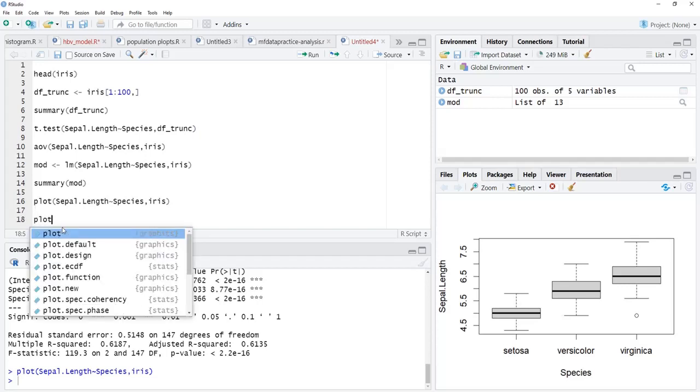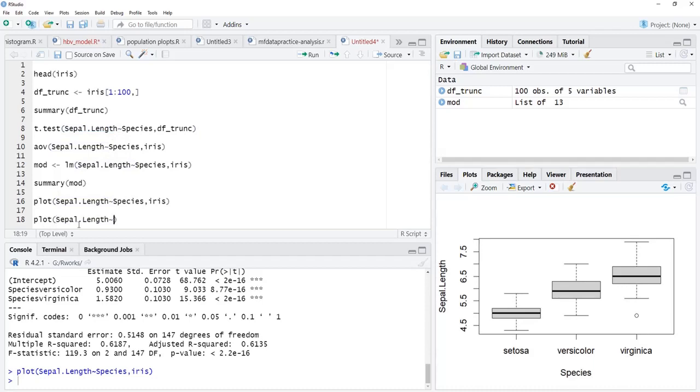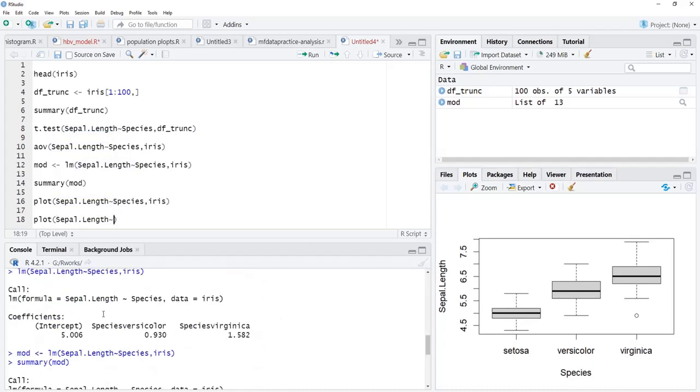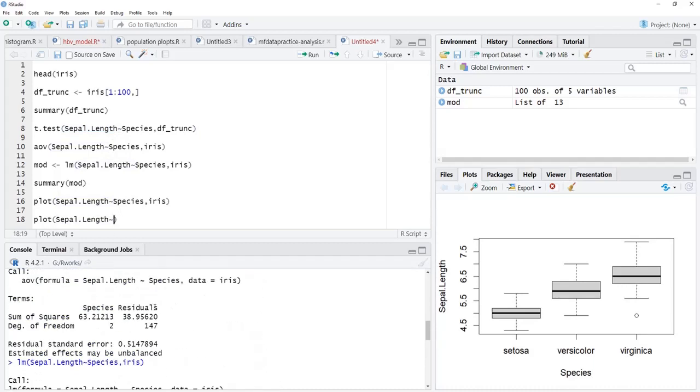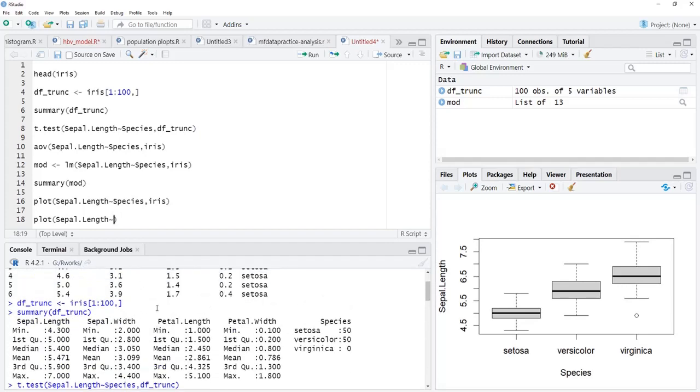We can use this formula interface for scatter plot also. Sepal.Length will be the dependent variable or y-axis variable for the plot, and Sepal.Width will be the explanatory variable or x-axis.